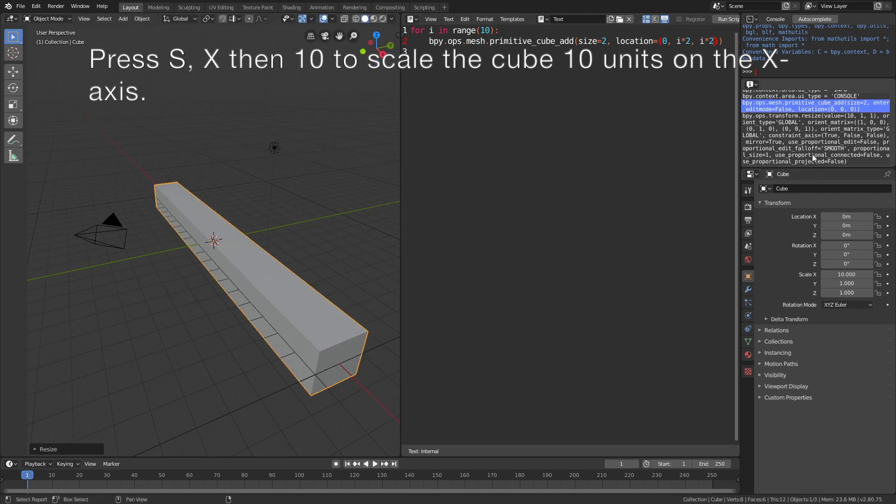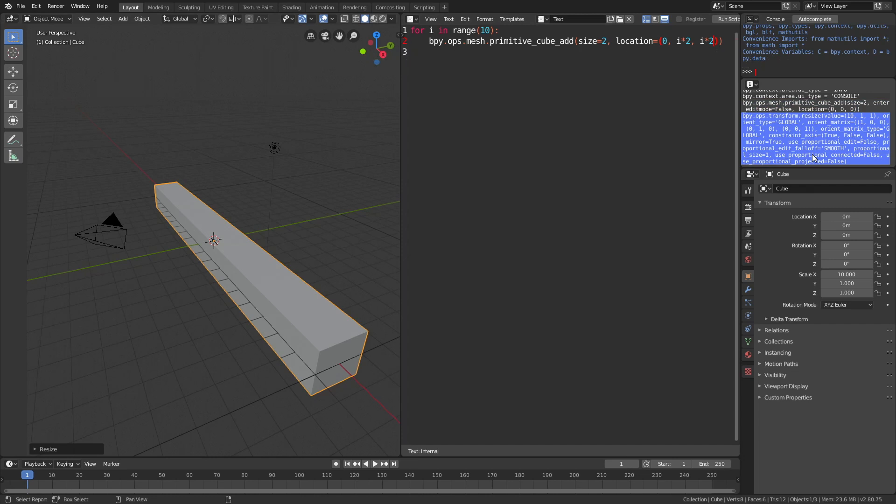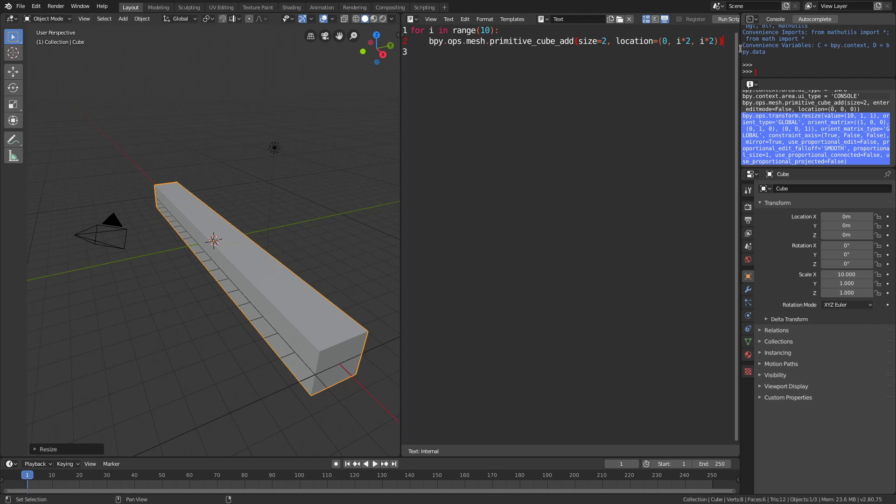Now paste the output from the info window into the for loop. Copy it, then press enter after the first line so that it's within the for loop, and paste it in.